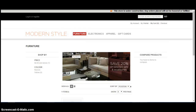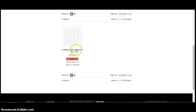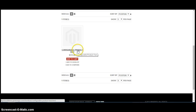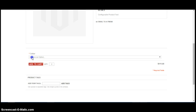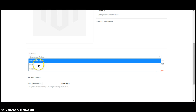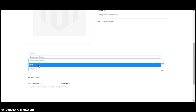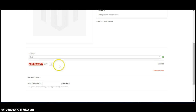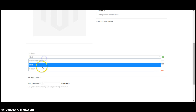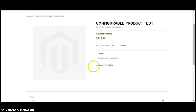Looking at the front end, under the furniture category we now have our configurable product test. Let's click into that. In stock. As you can see the colour — let's use the drop down to choose red, and say yellow.